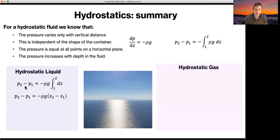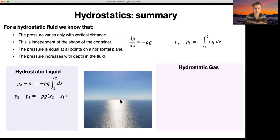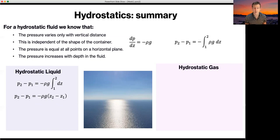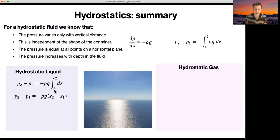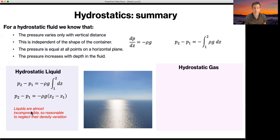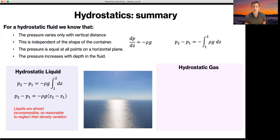For a hydrostatic liquid, it's a common and pretty good assumption to assume that both density and gravity are constant with height. The maximum depth of the ocean is around 11 kilometers, and that variation compared to the radius of the Earth — 6,400 kilometers — is going to have a very small impact on gravitational acceleration. For a liquid, they're almost always virtually incompressible, so it's very reasonable to assume there's not going to be much variation in density with height, and you can take rho outside of the integral. You're left with a simplified expression we'll be using later on.